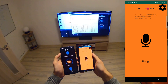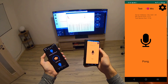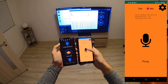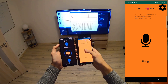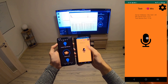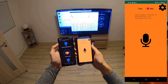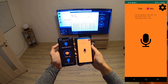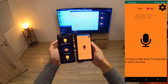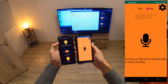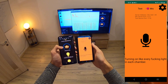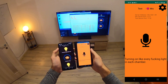Let me just turn on all the lights. [Says in Slovak:] Budiš svetlo. [AI responds:] Turning on every light in each chamber. So as you can see, it worked.